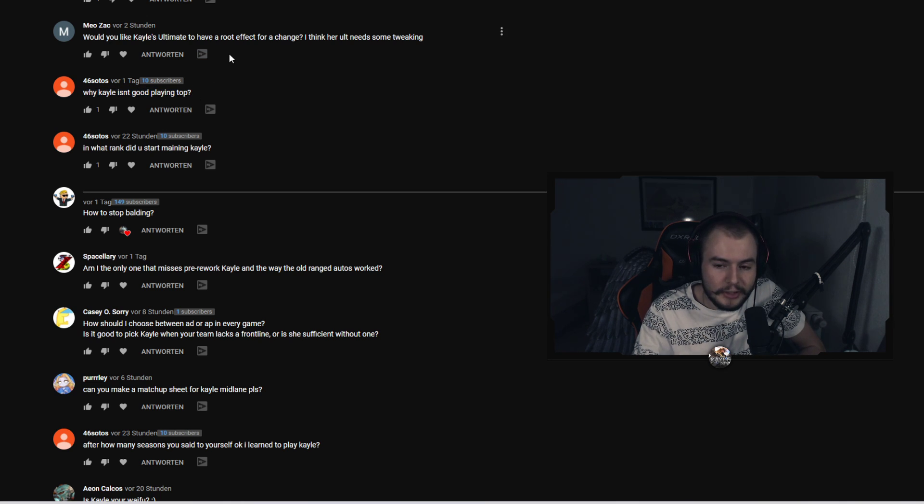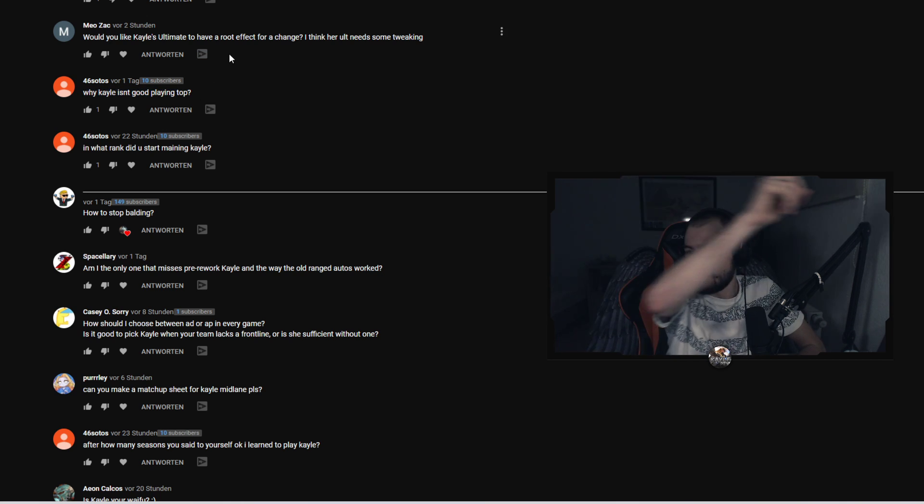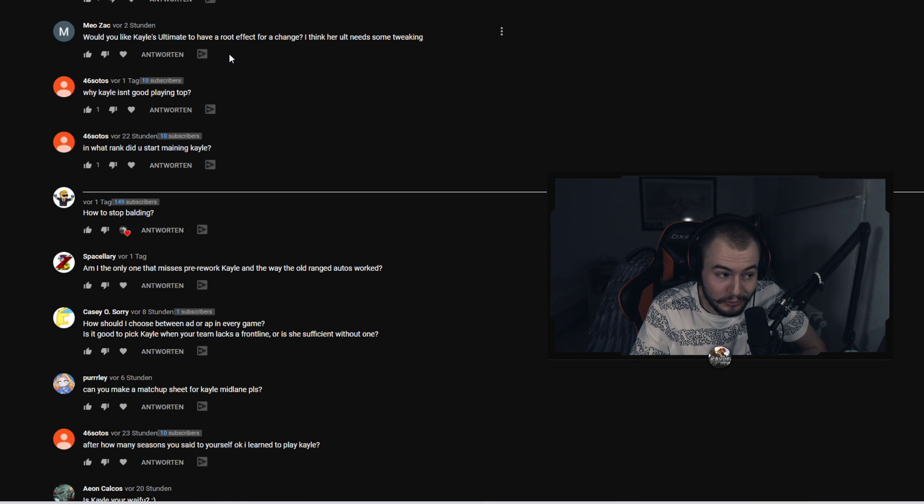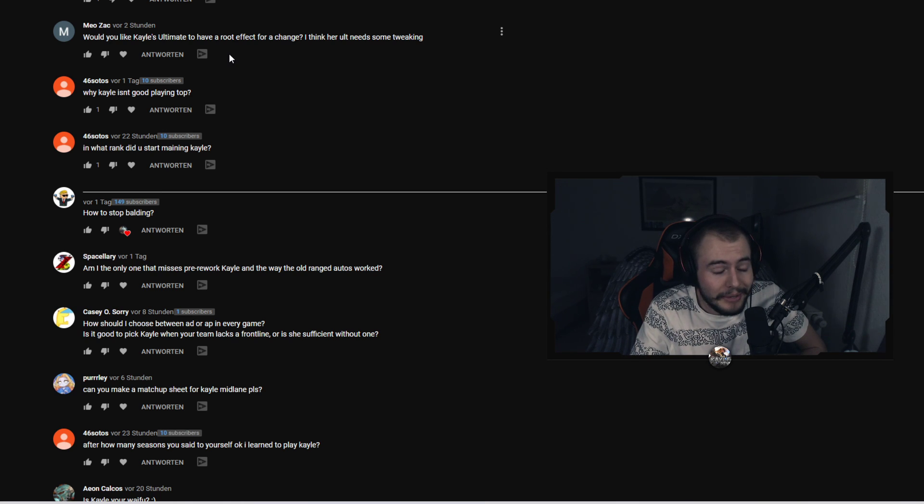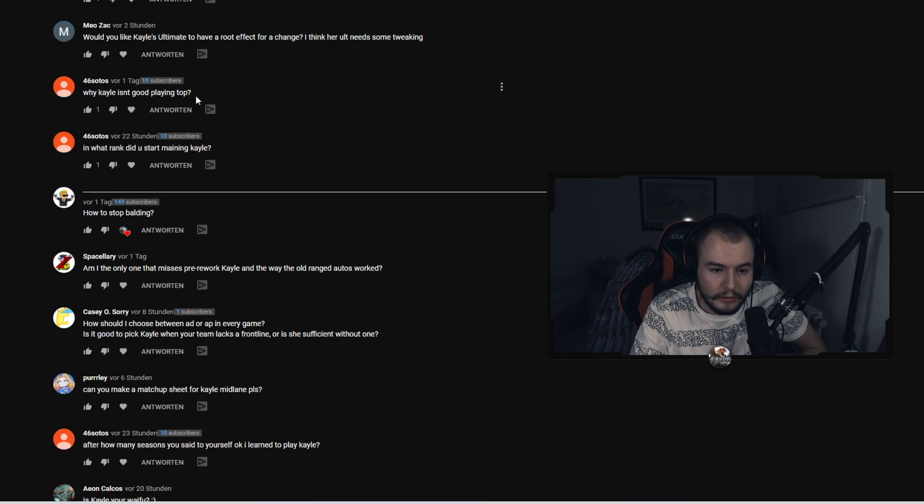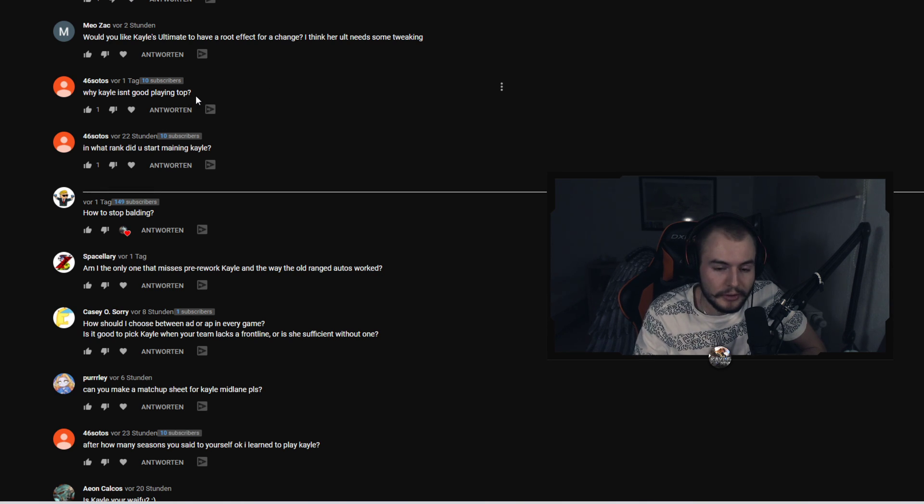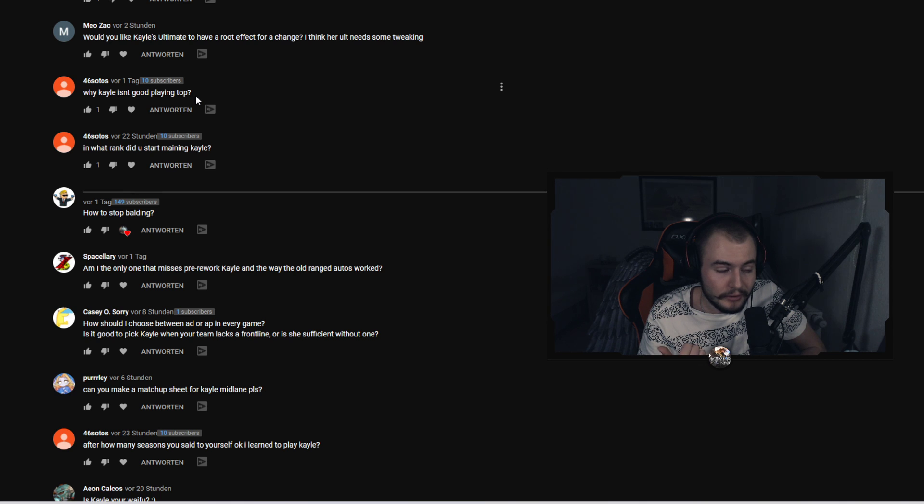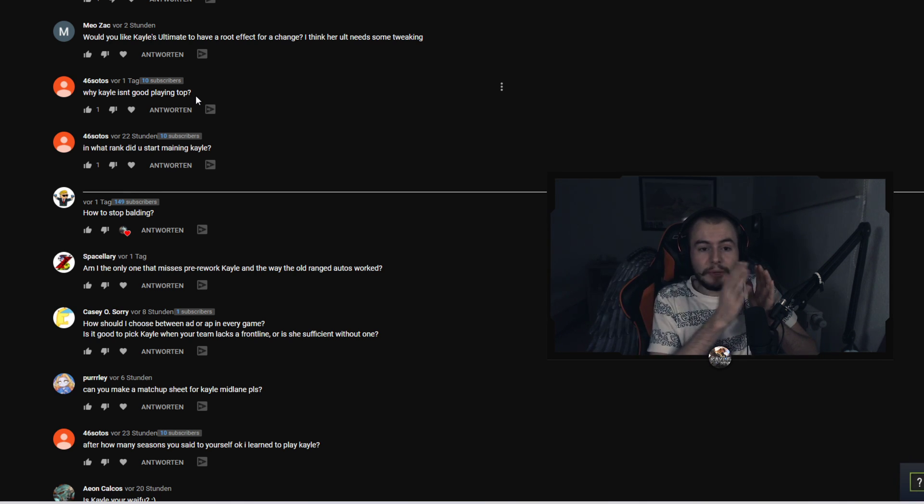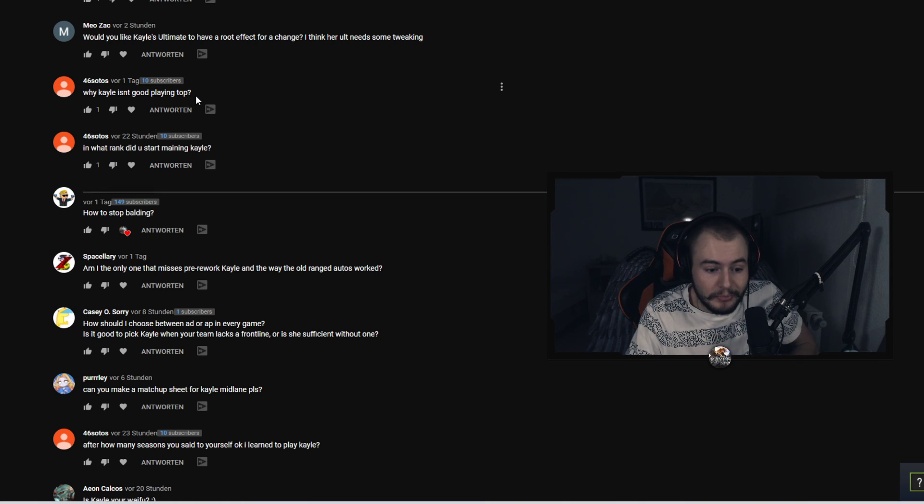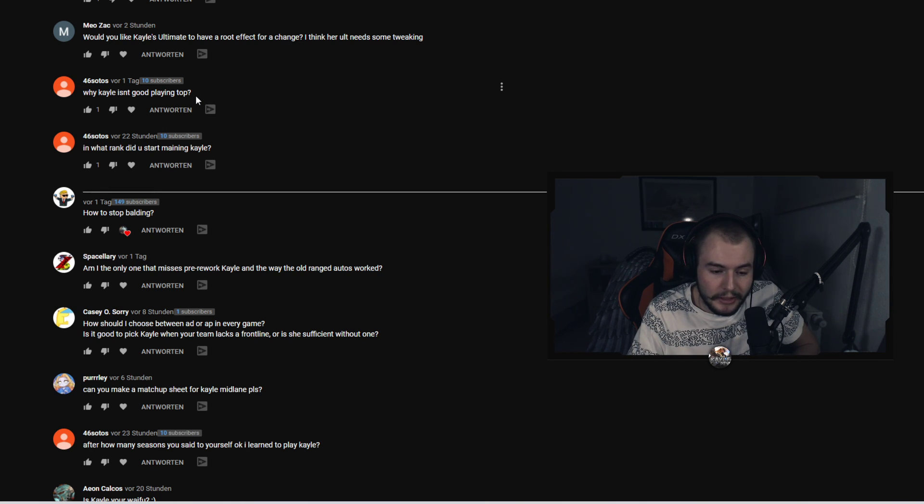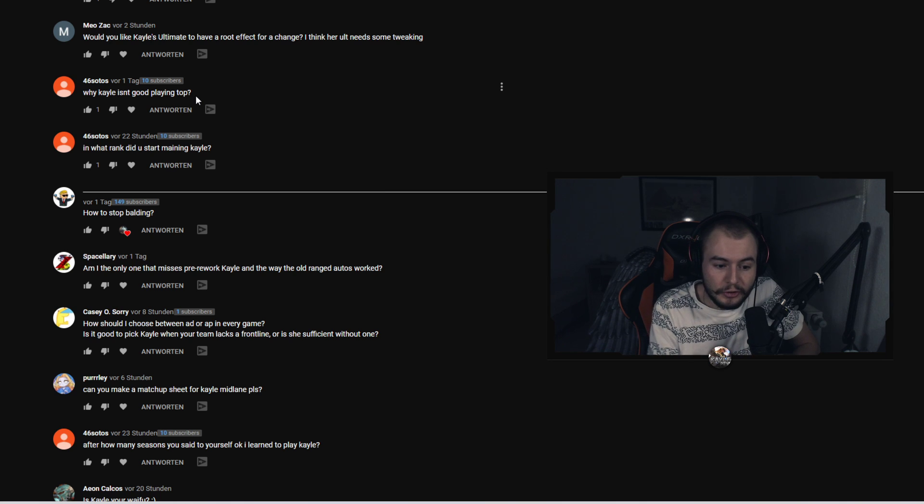Solus asks again why Kayle isn't good playing top. I have a video on this, if you guys want to check it out it's in the top right. Basically for the people who just want to have a short answer, I play mid lane because it's faster to get there. The turrets in between, there's a smaller gap in between the turrets which makes it easier for you to get back to lane.